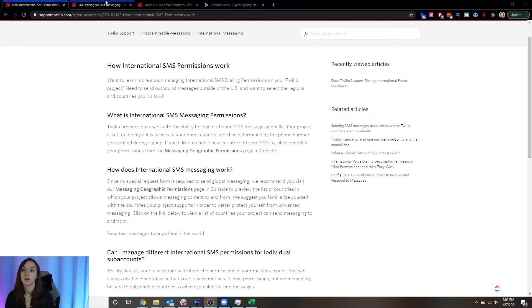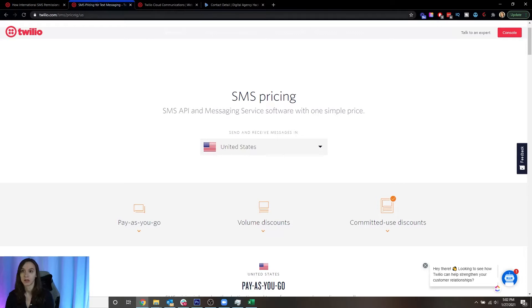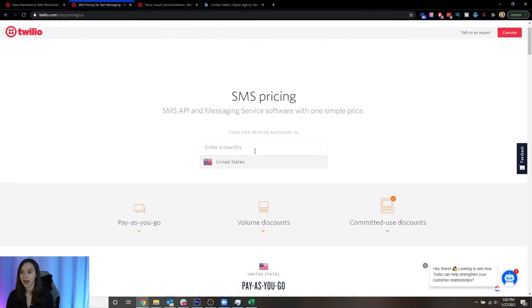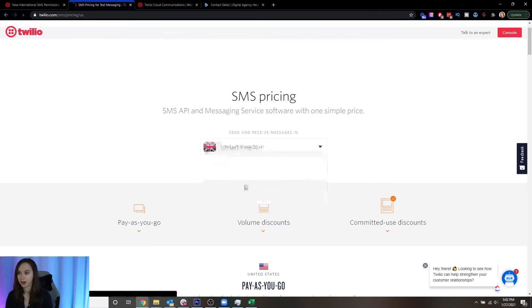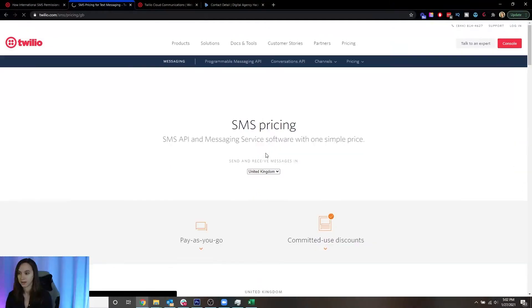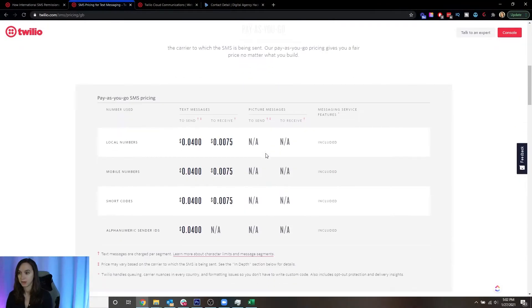Okay, so Twilio actually has a pricing table that you can go to. And it's twilio.com/sms/pricing for text messages. And you can enter a country here. So send and receive in the UK, it's going to tell you how much it costs in the UK.